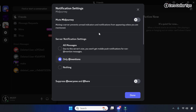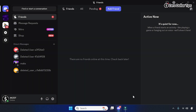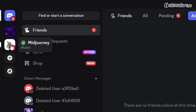Once you turn it off, the server notification settings will be visible. Simply select the option 'Nothing,' then enable the mute option again. Click Done and the settings will be saved. The notifications from the selected server will be muted on the desktop, and when you hover your cursor over the server icon you can see it is marked as muted.